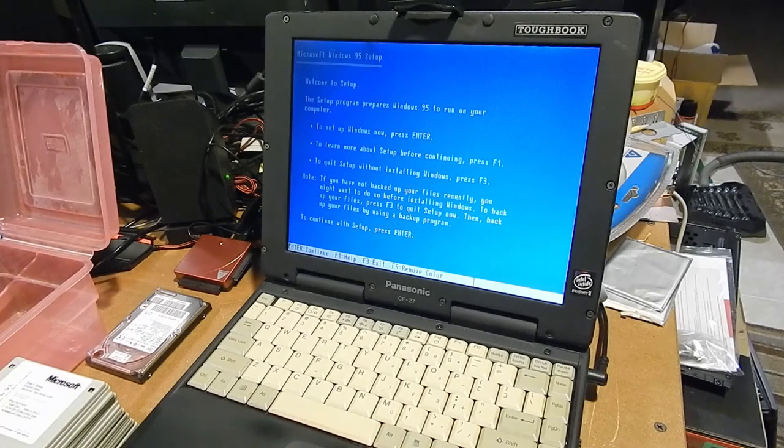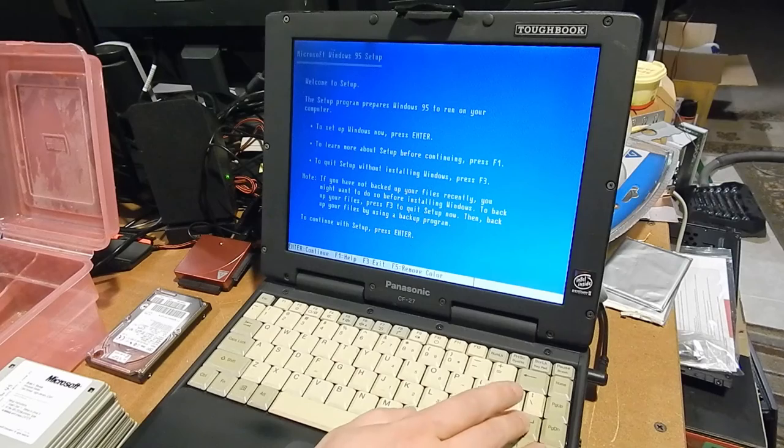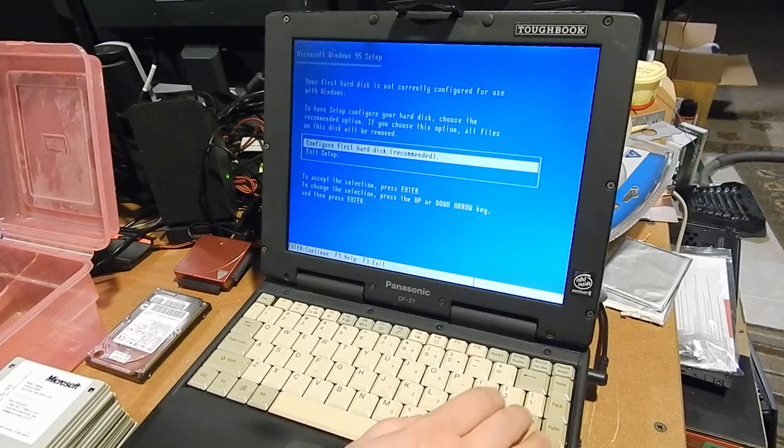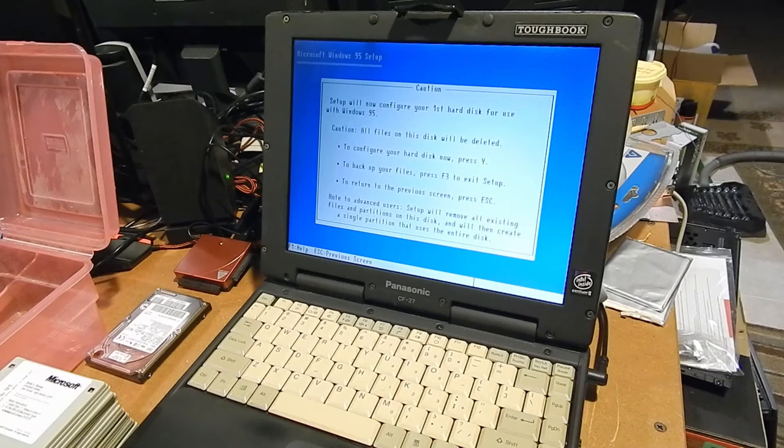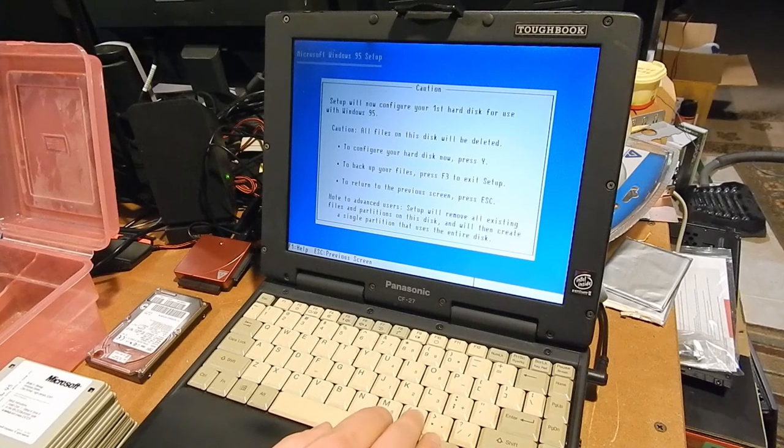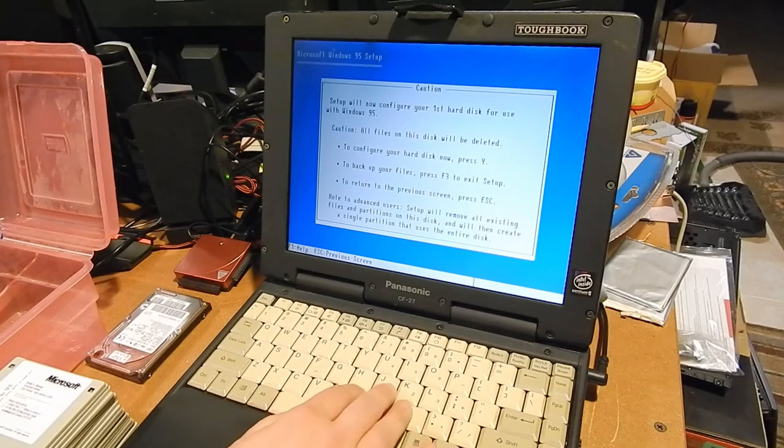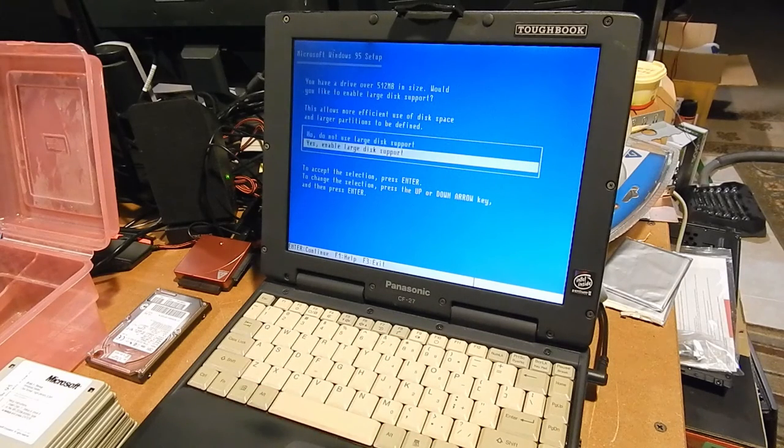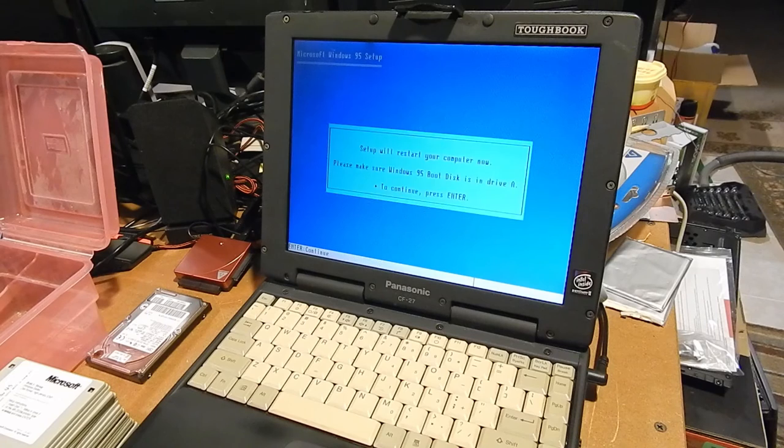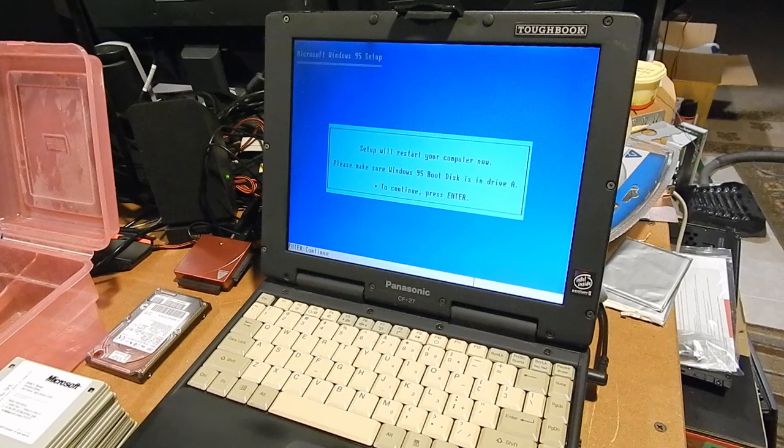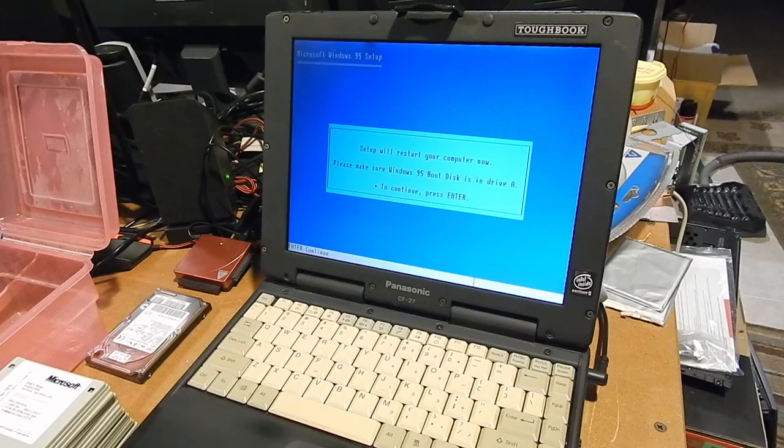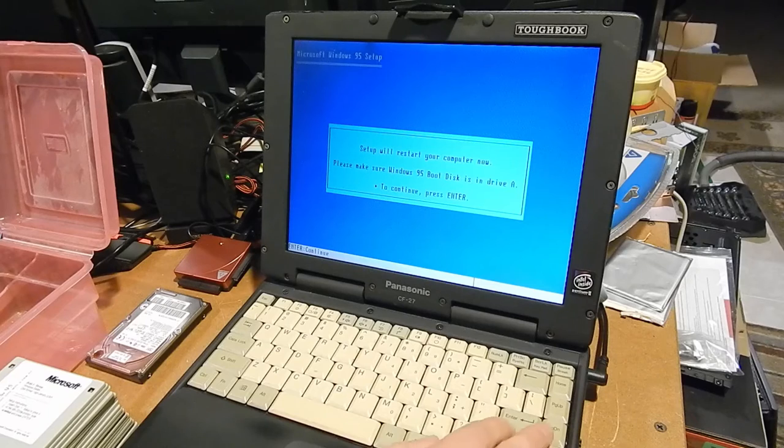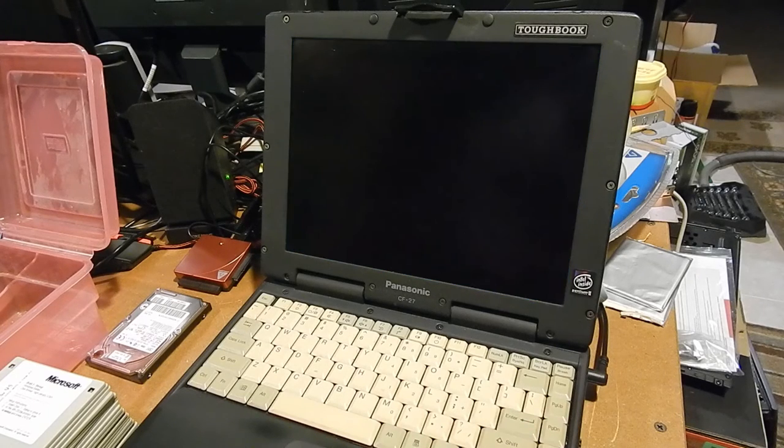Let's go ahead and press enter to continue. Configure first hard disk. Okay. To configure your hard disk now, press Y. Yes, enable large disk support. Setup will restart your computer now. Please make sure Windows 95 boot disk is in drive A to continue. Press enter. I do want to continue.